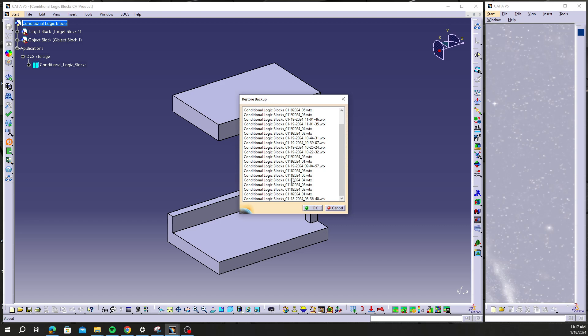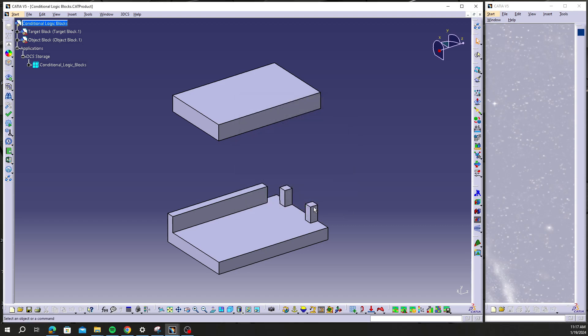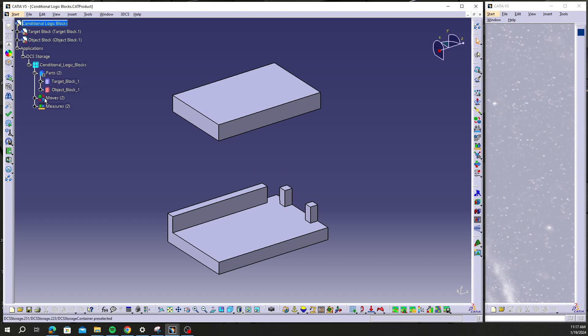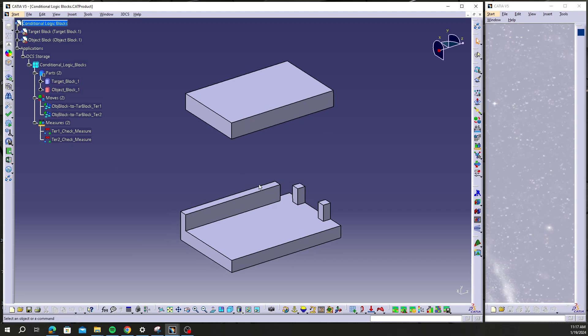So I'm going to scroll down and find 1-18 as I know that's the correct version of DCS. So I'm going to select that and say okay and update my model.